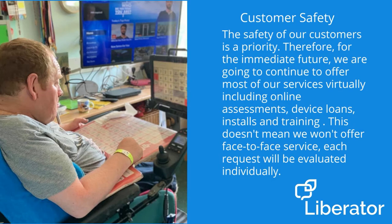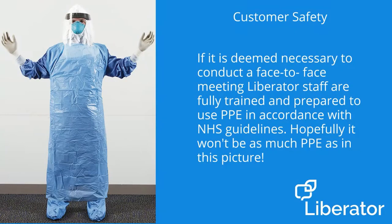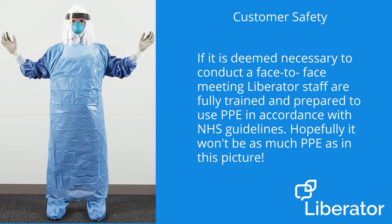Each request will be evaluated individually. If it is deemed necessary to conduct a face-to-face meeting, Liberator staff are fully trained and prepared to use PPE in accordance with NHS guidelines. Hopefully, it won't be as much PPE as in this picture.